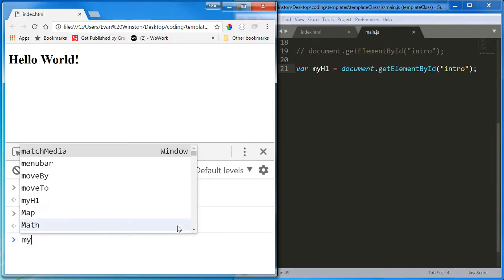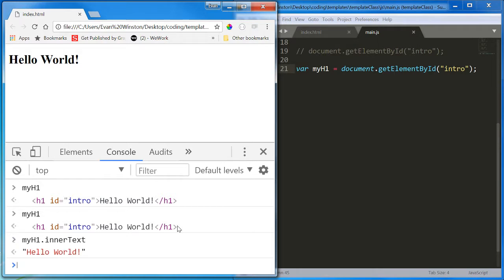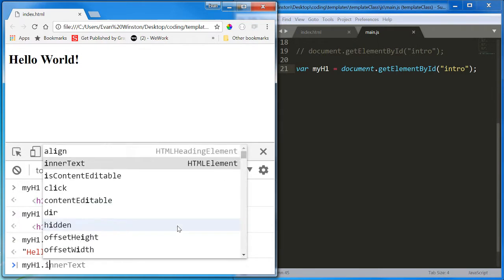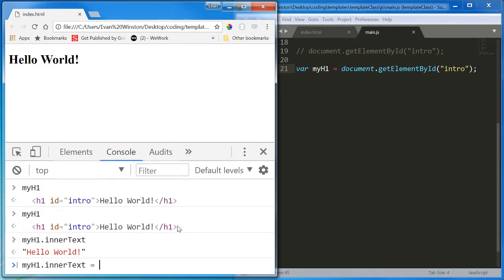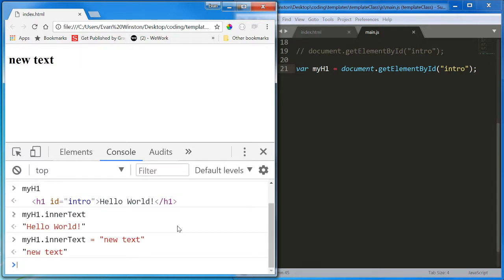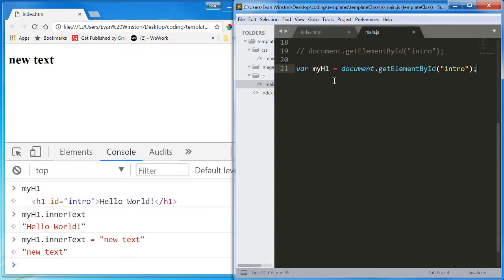So myH1.innerText. MyH1.innerText equals newText. I've now stored the hook for this element itself inside a variable, and I can use that variable name as a shorthand to refer to this element, to manipulate this element, to access this element, anything that I want to do.